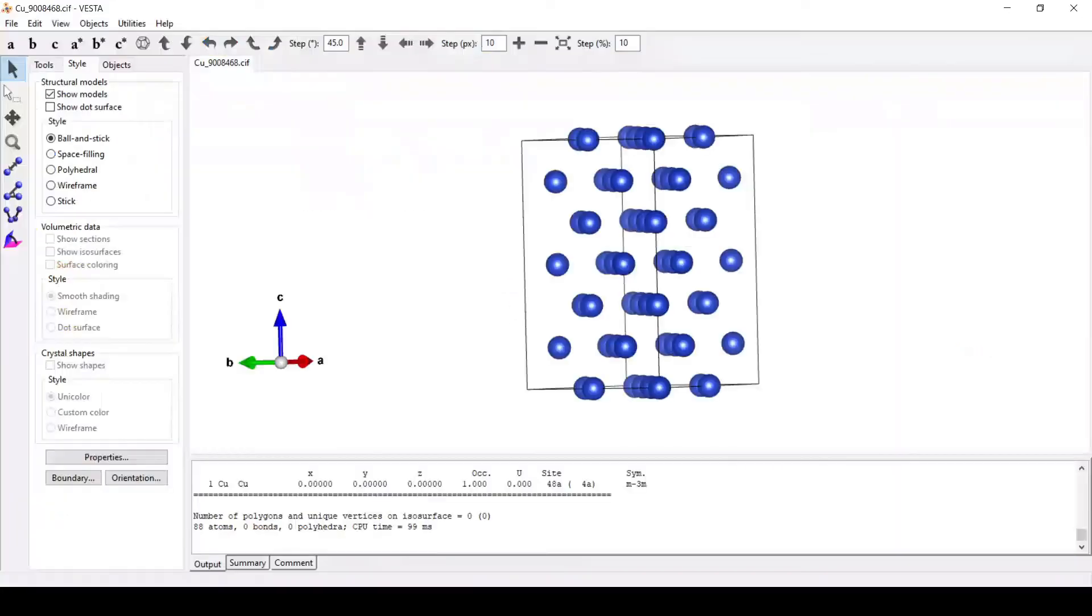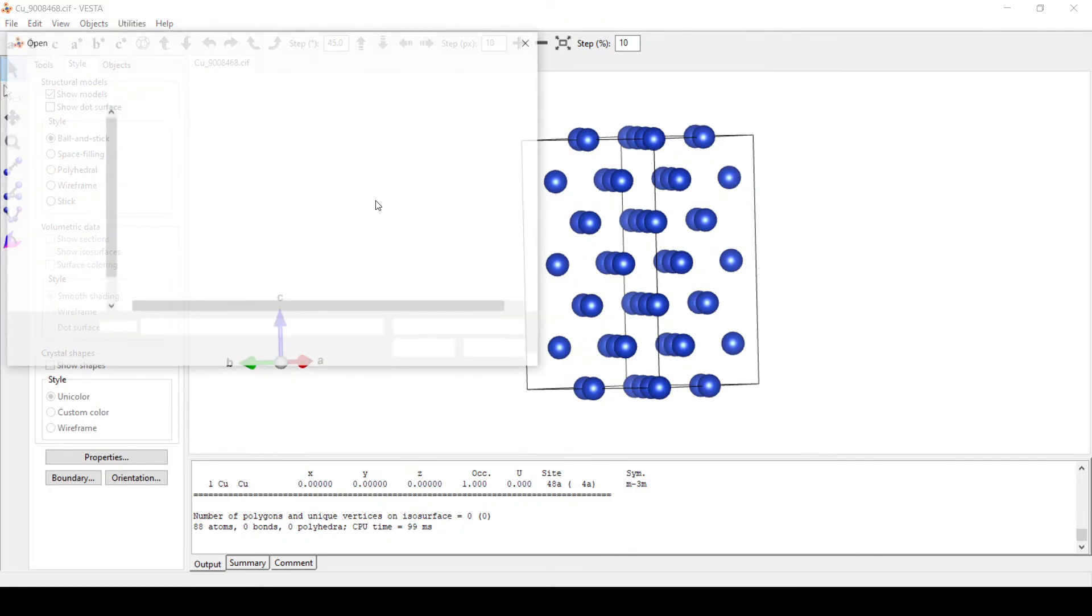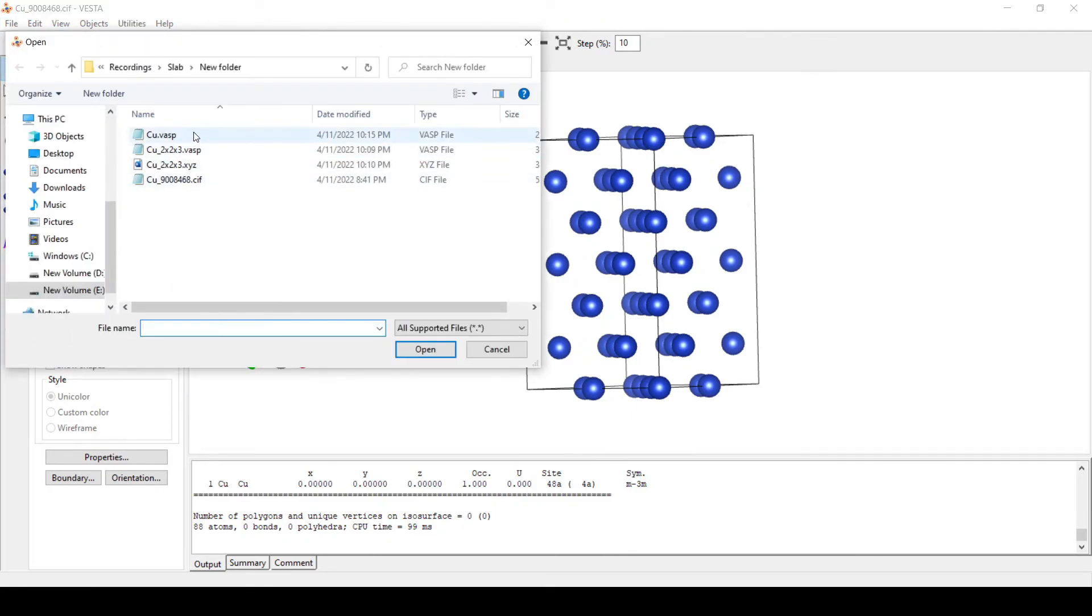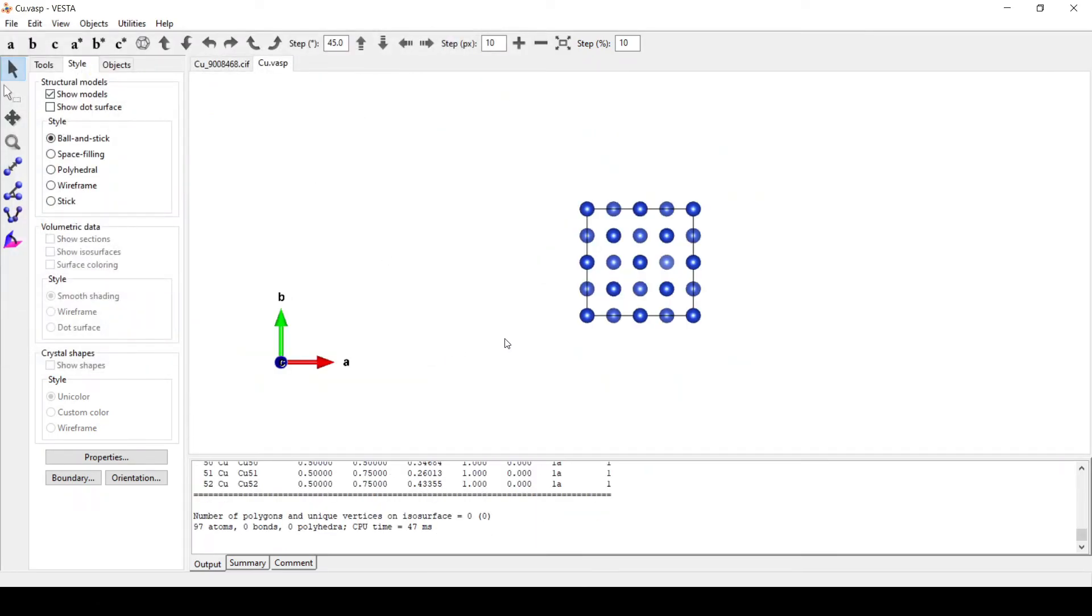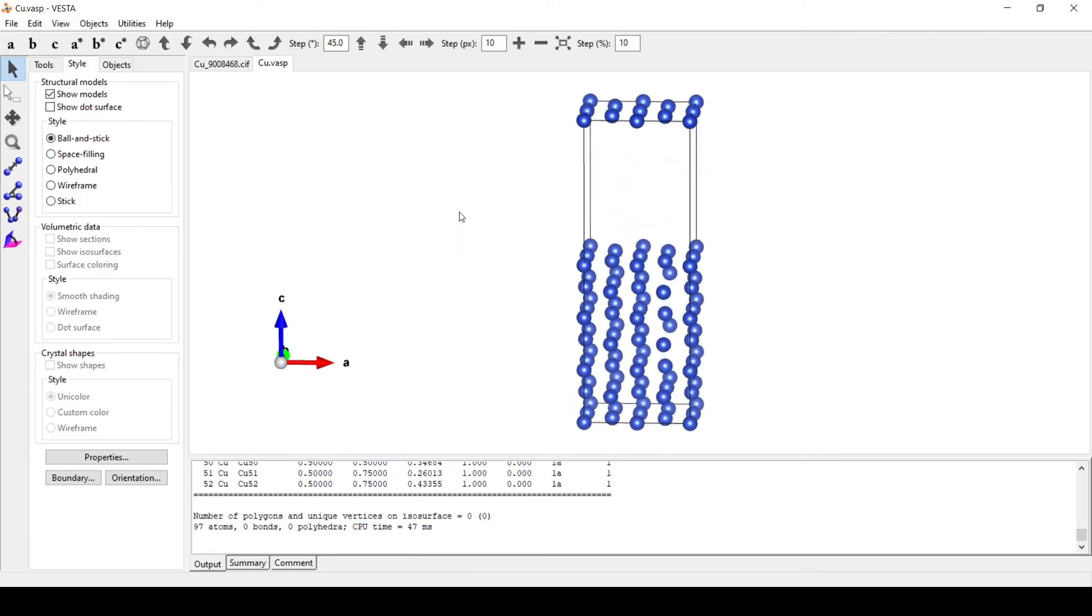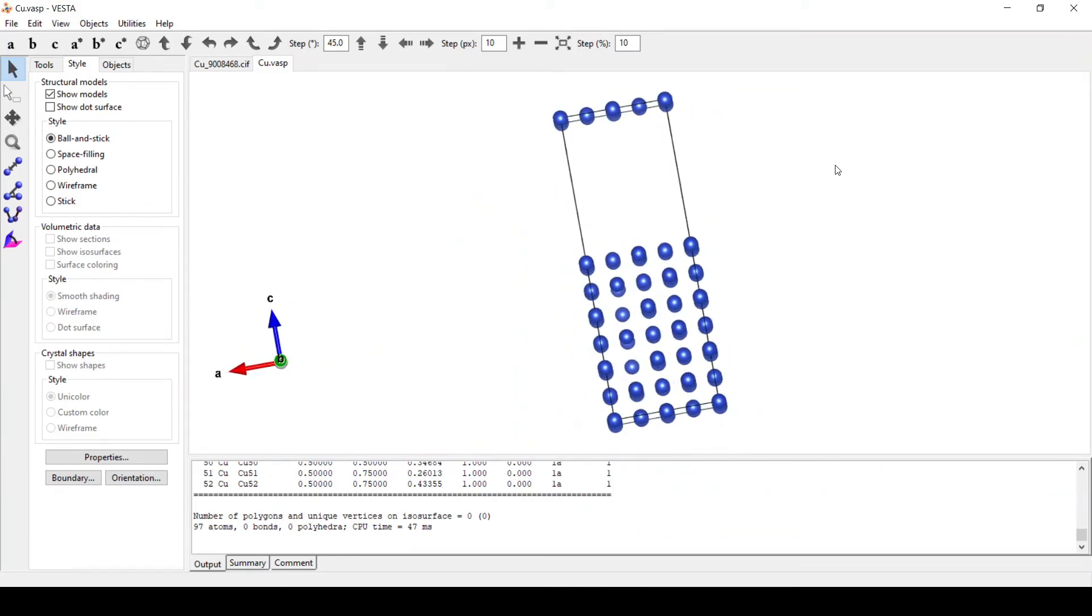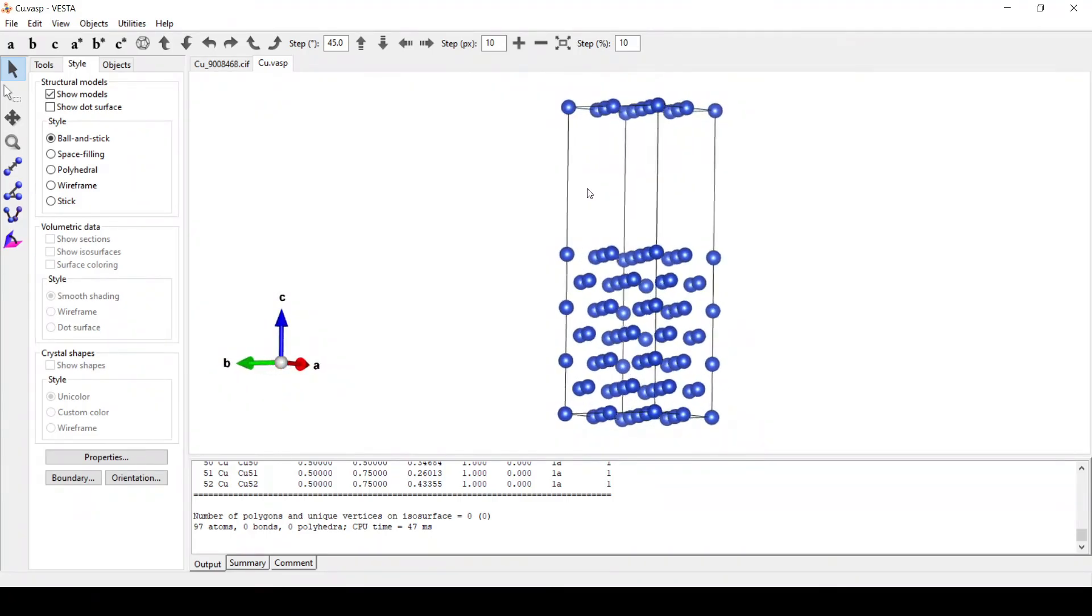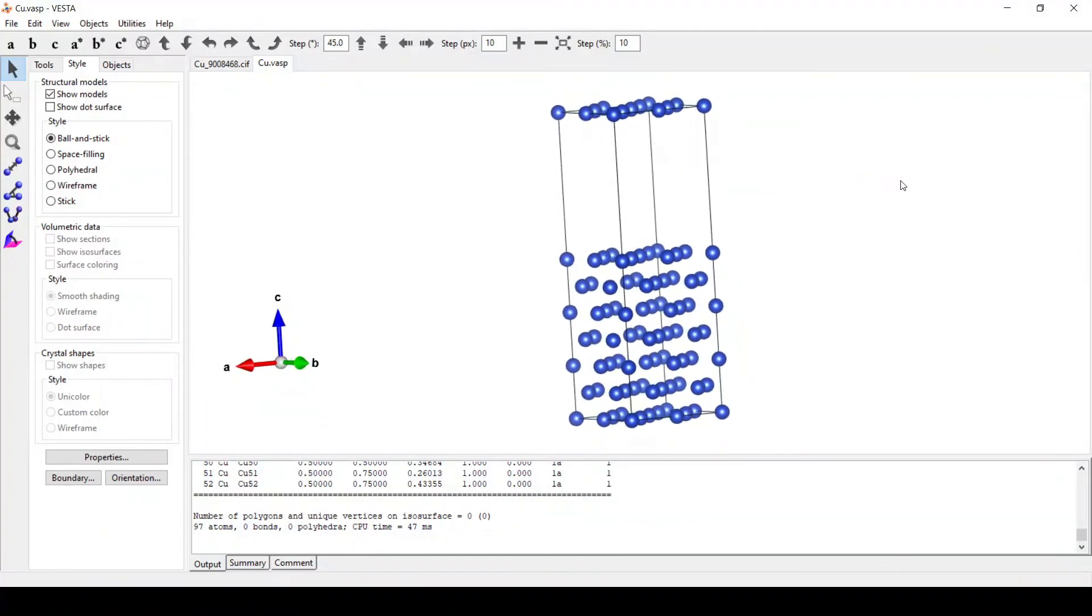And here we will open the same file. Here we can see vacuum of 10 angstroms is added to this particular supercell.